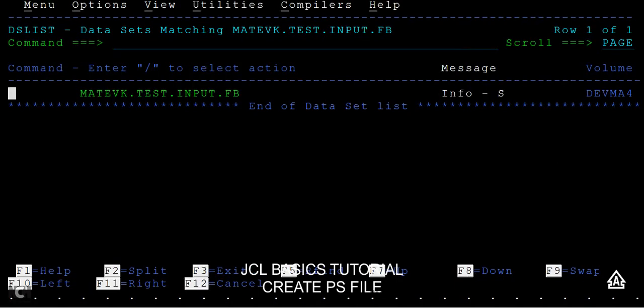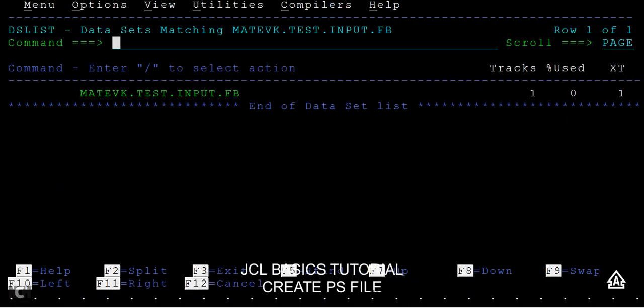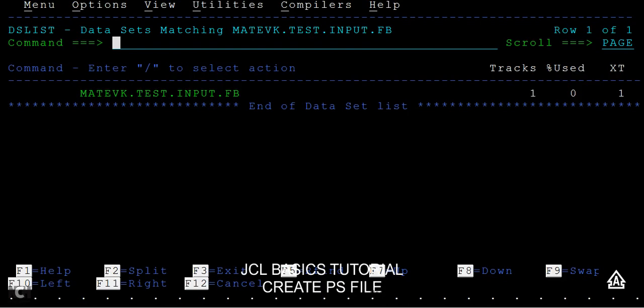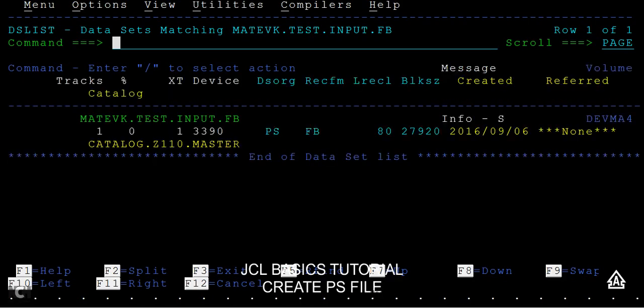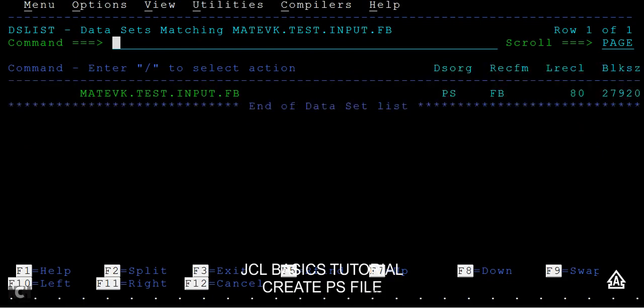You can see the properties either by typing YES or by pressing F11 on the keyboard to see different properties such as tracks, percentage of memory utilized, dataset organization, and record format. Press F11 again to see more details including the creation date. F11 moves forward through the properties panels and F10 moves backward.